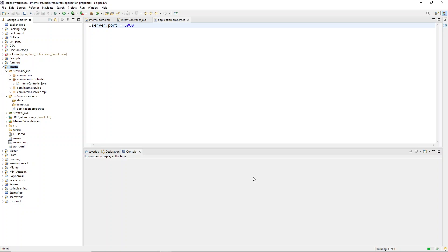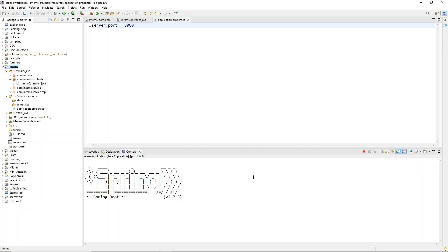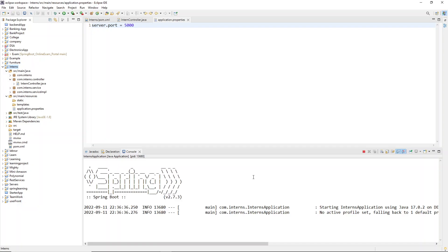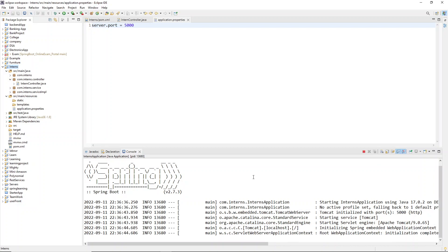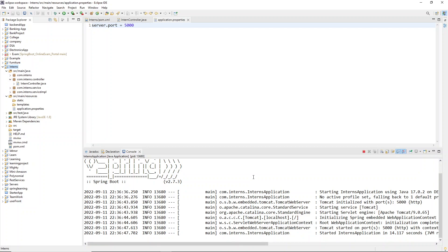In the meantime while the application is starting, I'll tell you one more thing. When you're building or learning Spring Boot for the first time, if you make any small change you need to save and restart the application every time, which is tedious. There is one dependency that eliminates the need to stop and restart the server again and again.